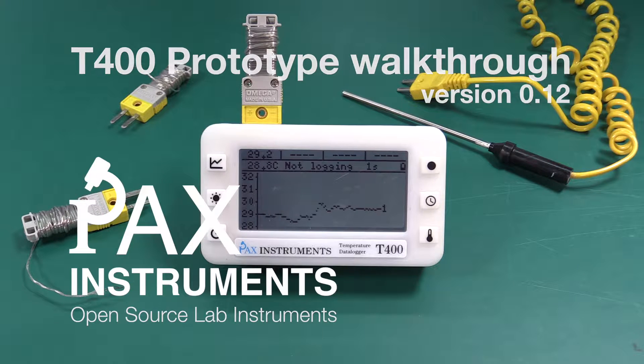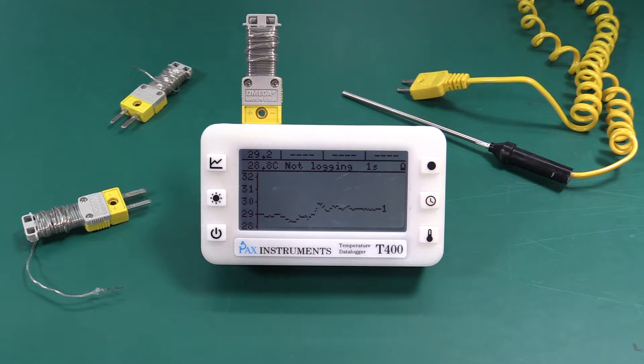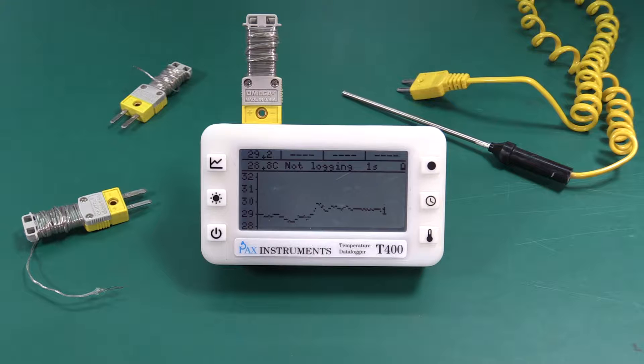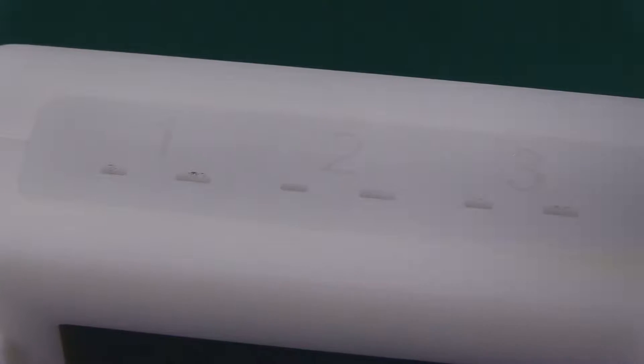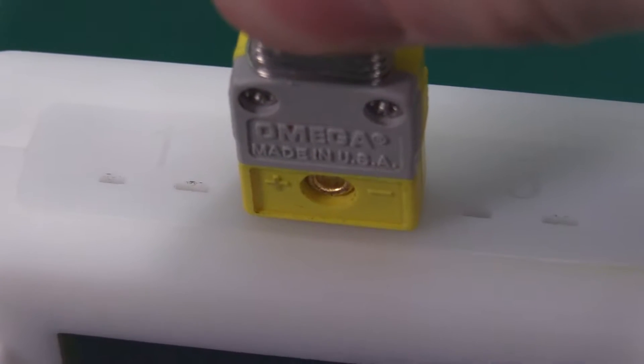The PAX Instruments T400 is a four channel temperature data logger. It takes standard mini thermocouples as input.